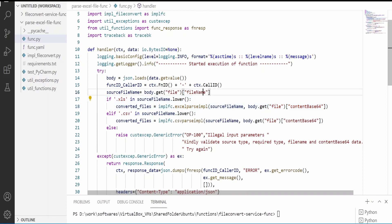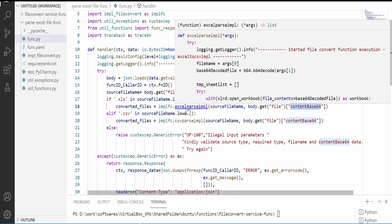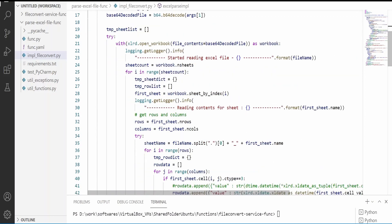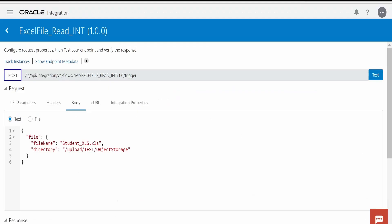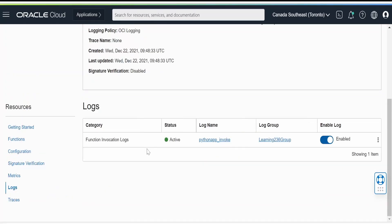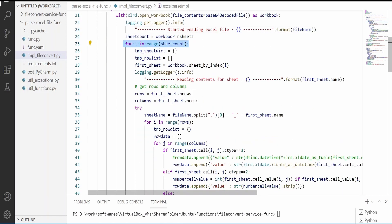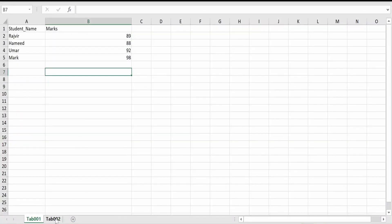In the request I am passing the file name. If the file name is .xls or .xlsx, then it will route to our implementation function which we have written for the method. This function is making use of the xlrd library. First it will decode base64 to binary and it will open the workbook using xlrd. This will read the workbook sheet by sheet — it will iterate over the sheets. If you have one sheet it will iterate once; if you have multiple, it will iterate over all sheets one by one.